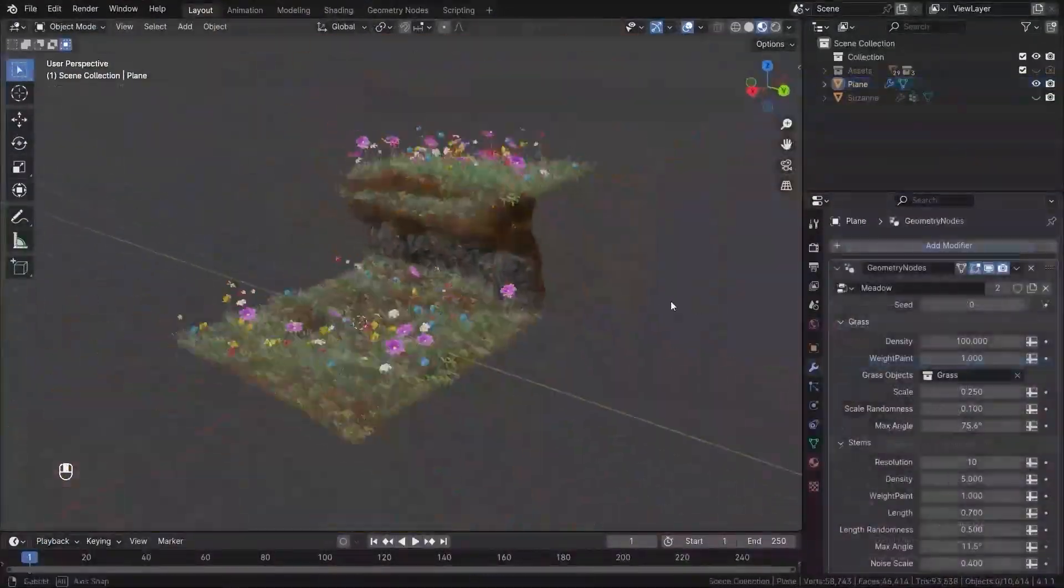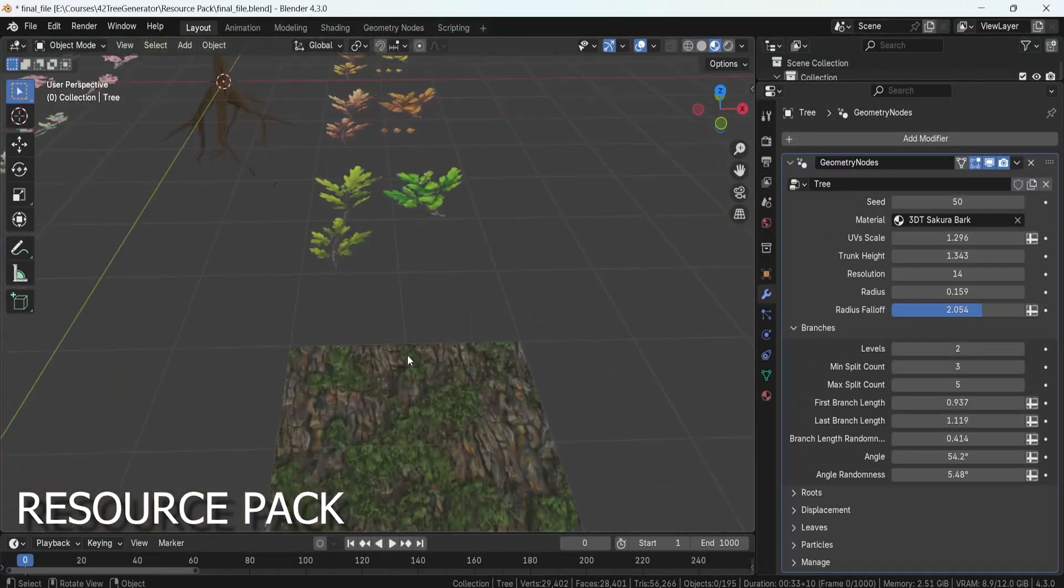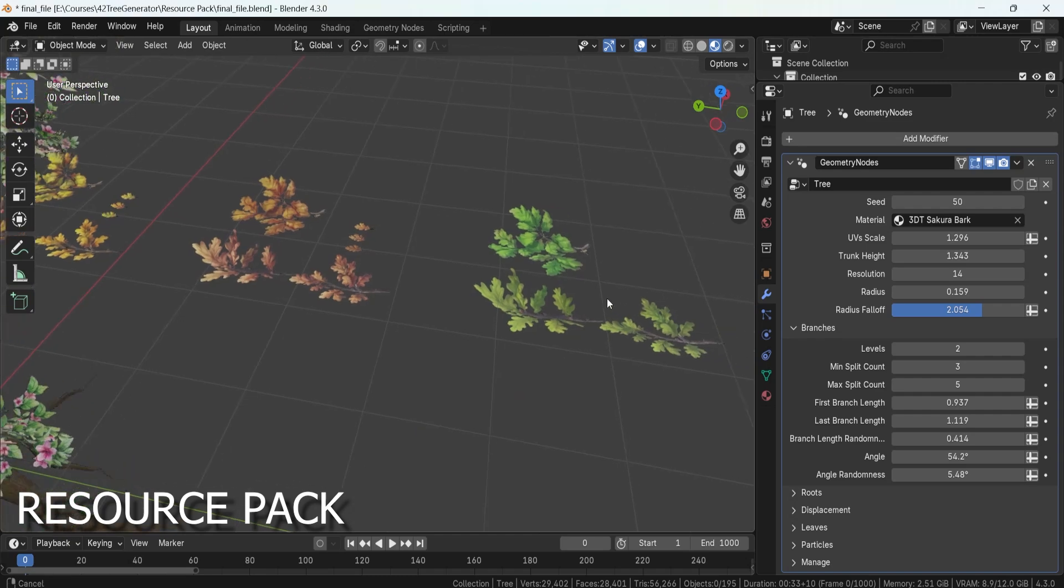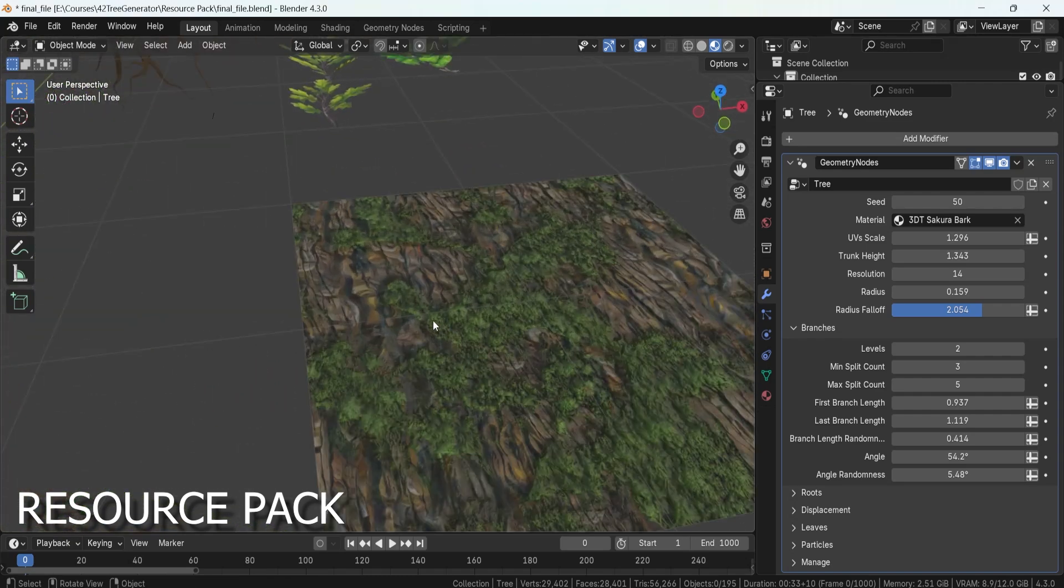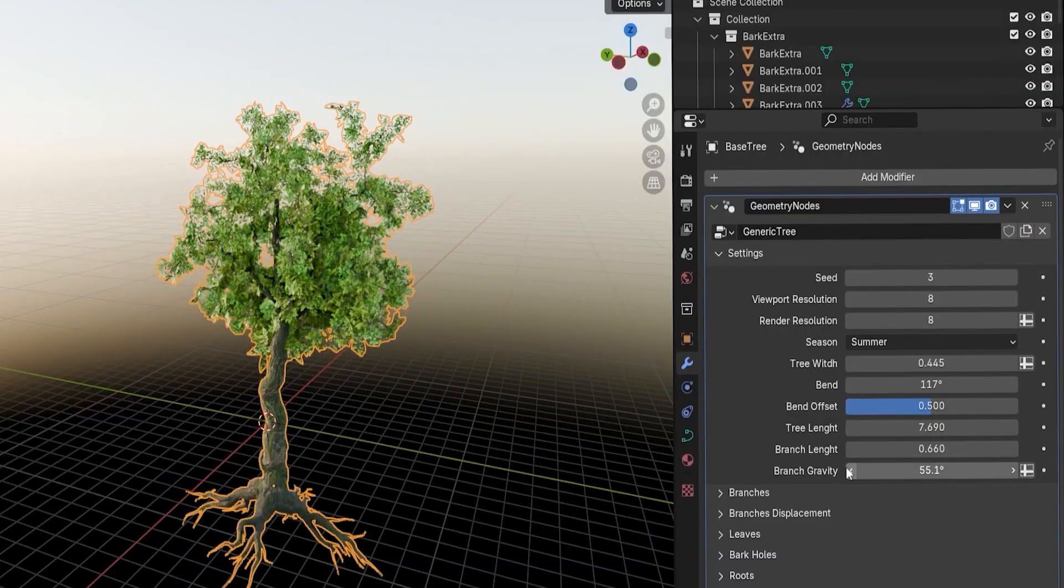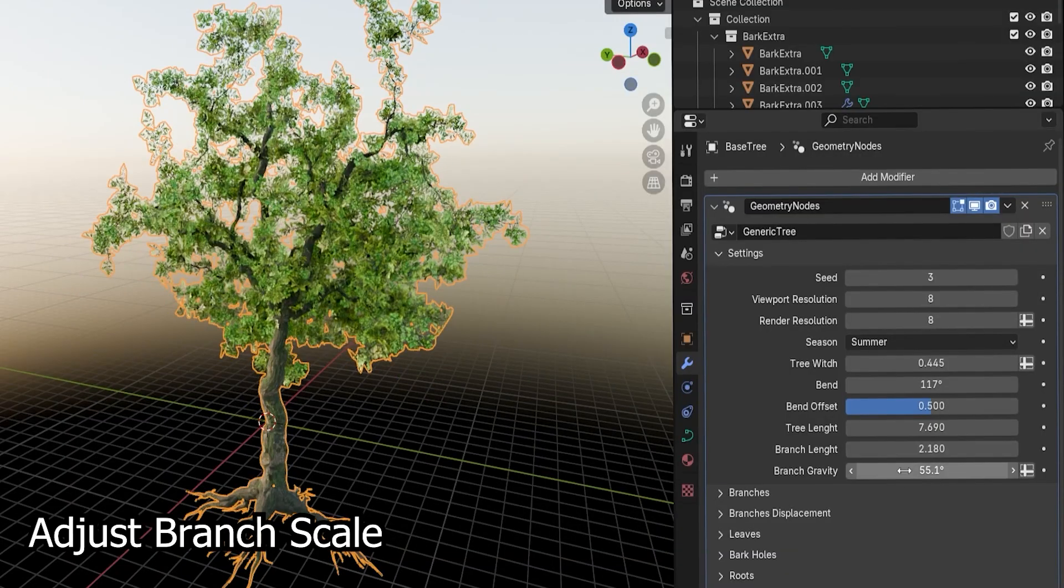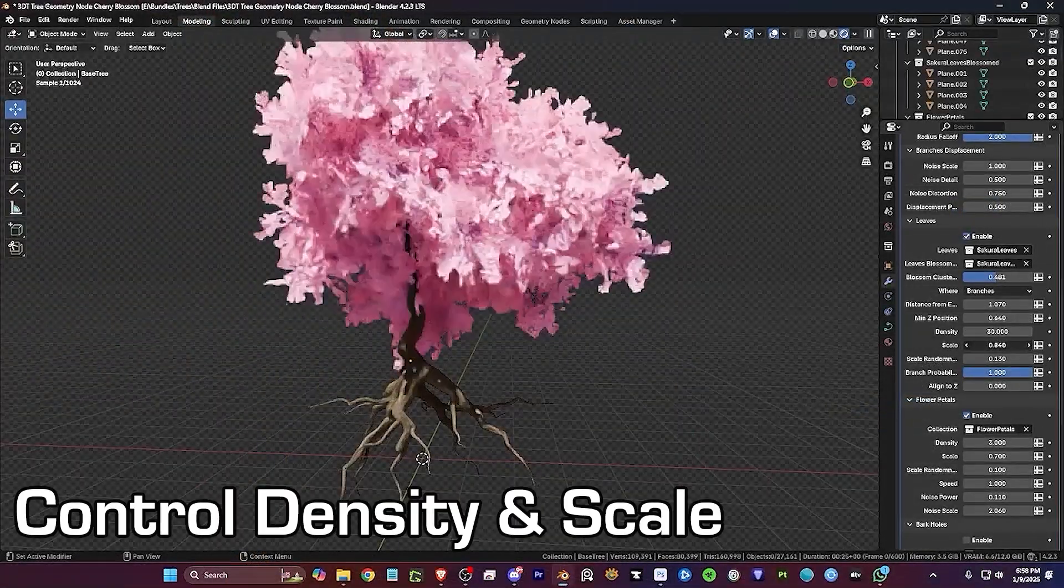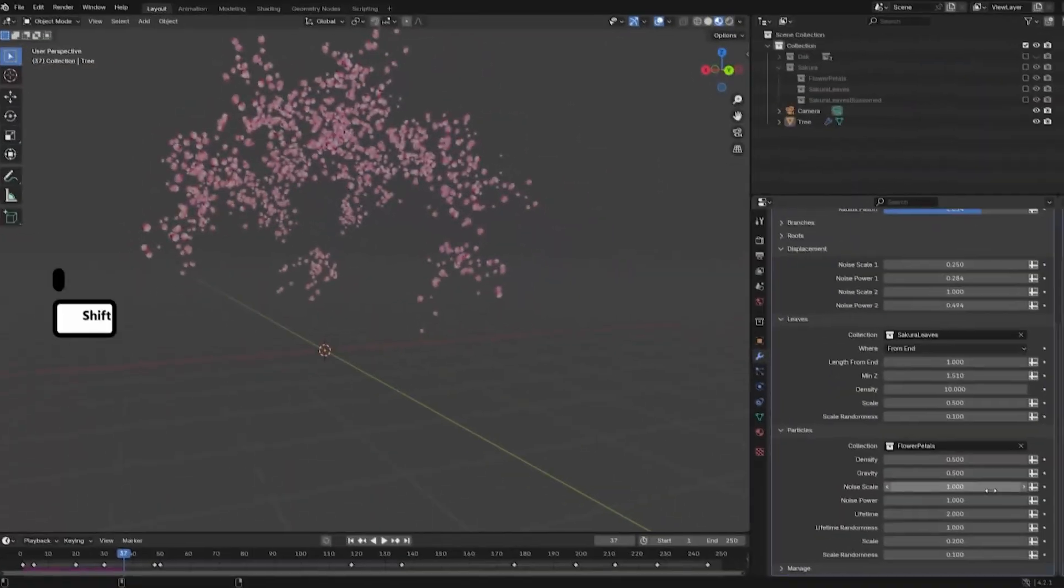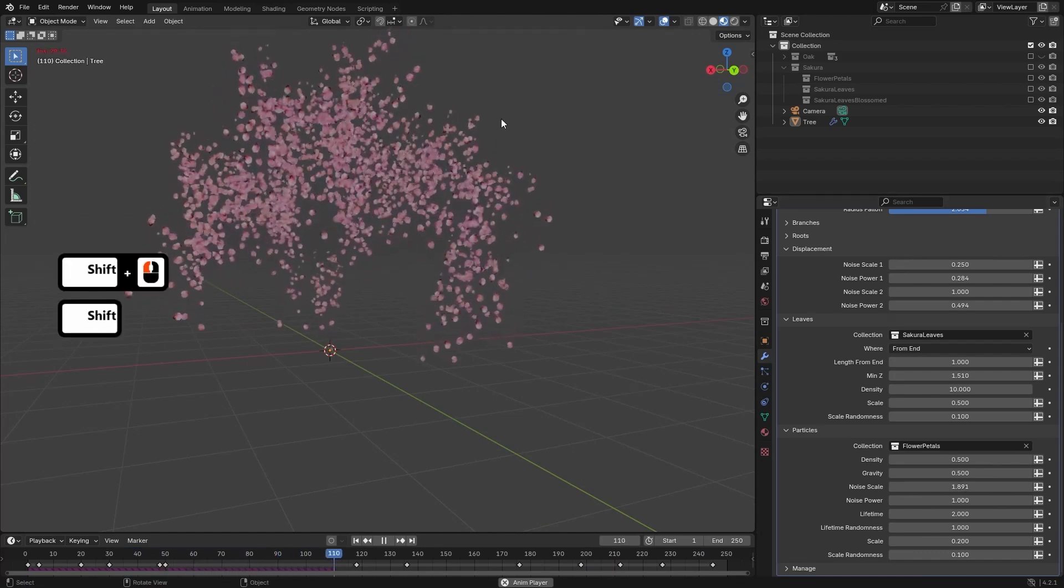To help you bring your trees to life, this course includes a high-quality resource pack featuring 8 stylized PBR materials crafted specifically for procedural tree creation. You will get cherry and oak bark, blossomed and non-blossomed cherry branches, and seasonal oak leaves for summer, autumn and spring, plus cherry petals for stunning falling leaf effects.